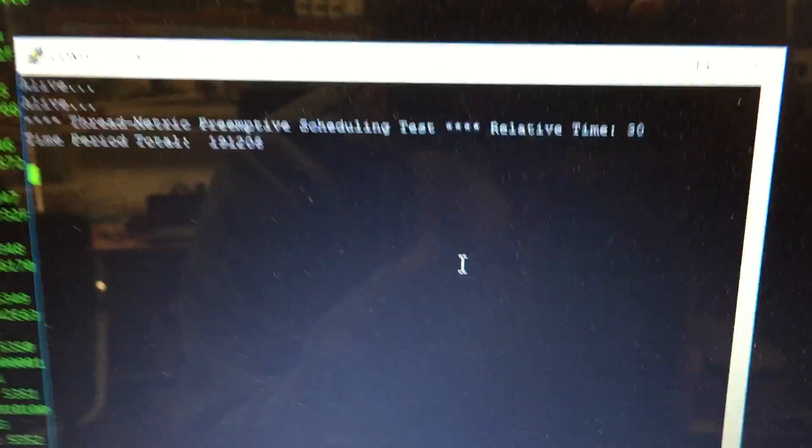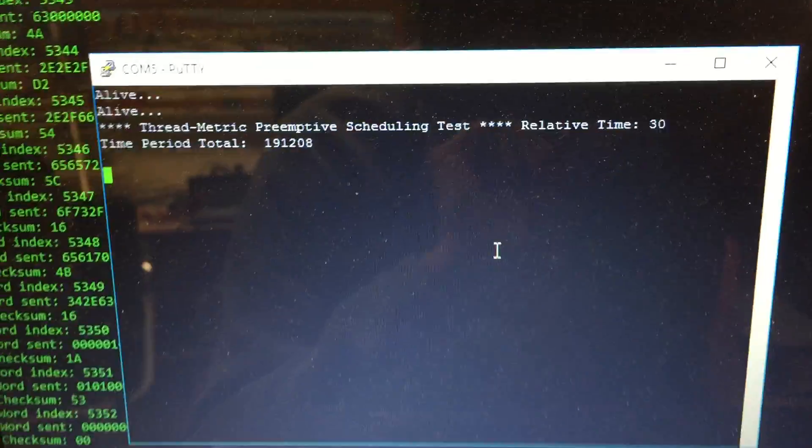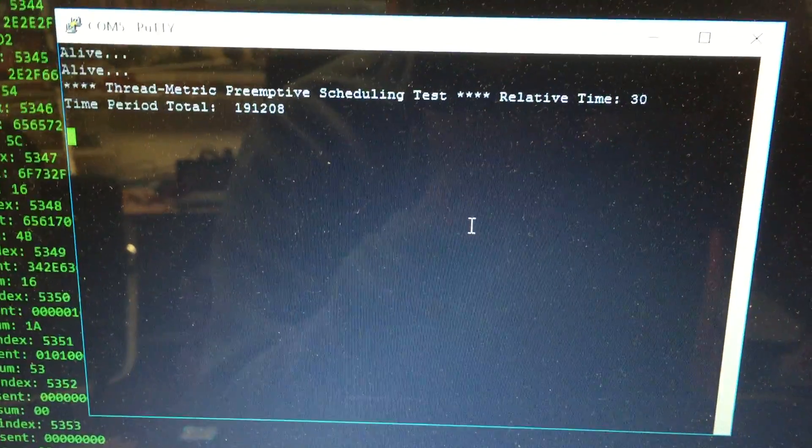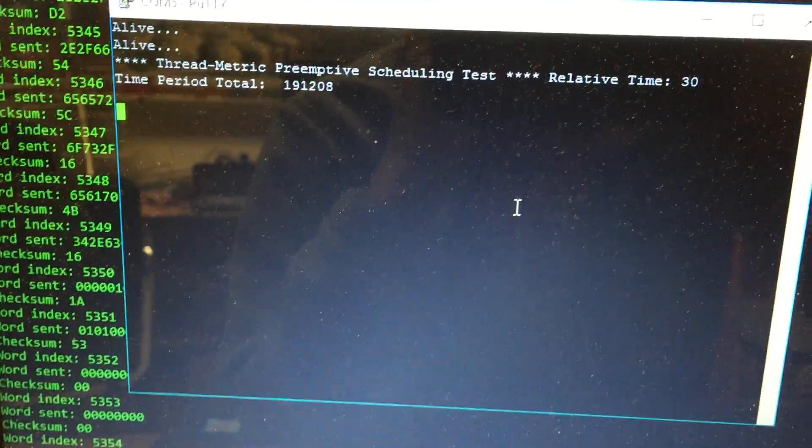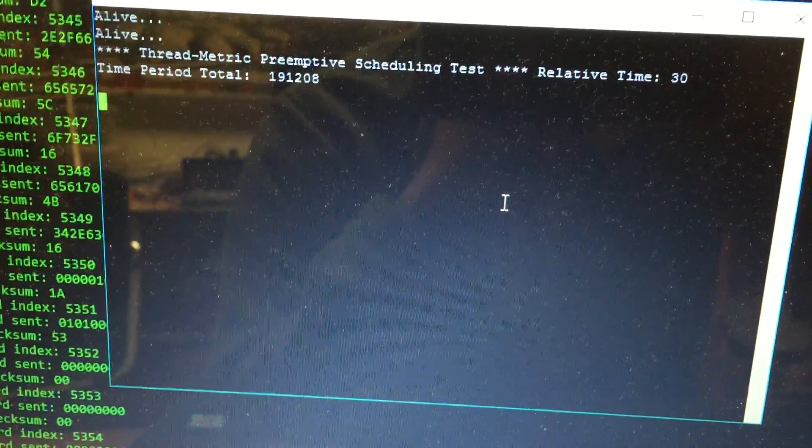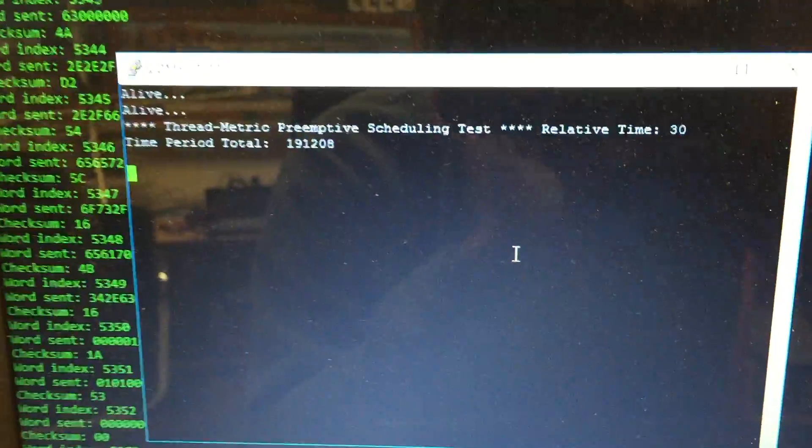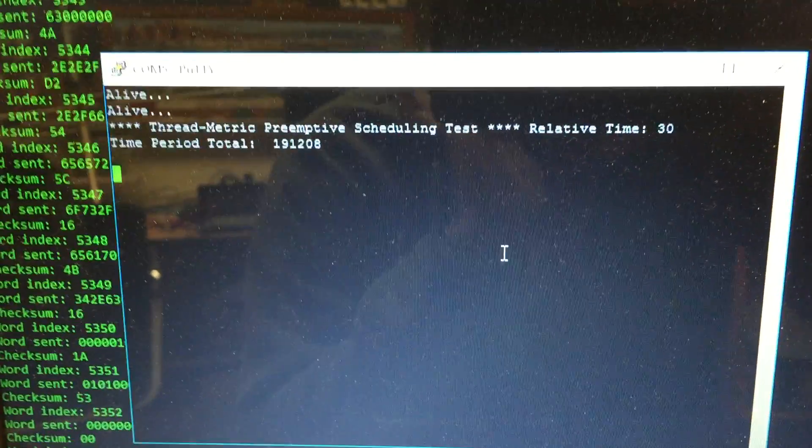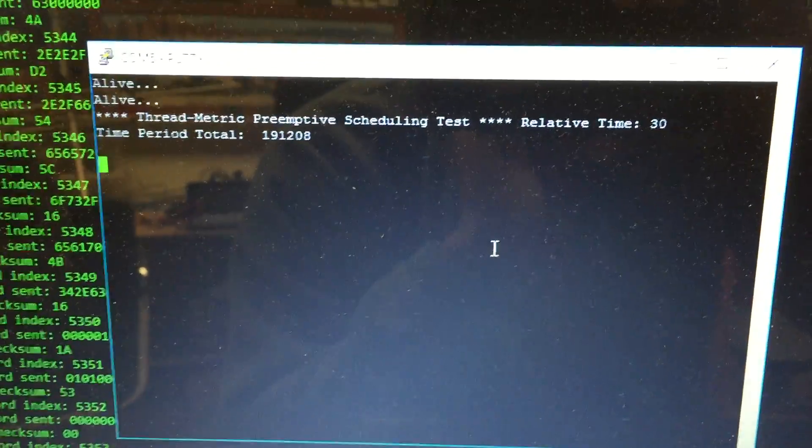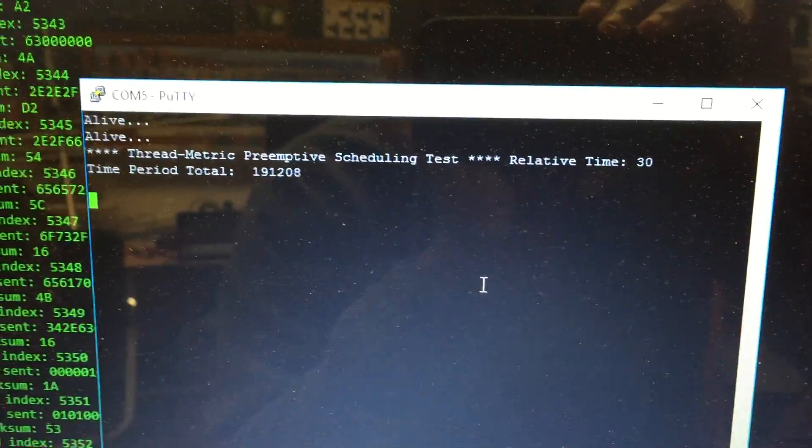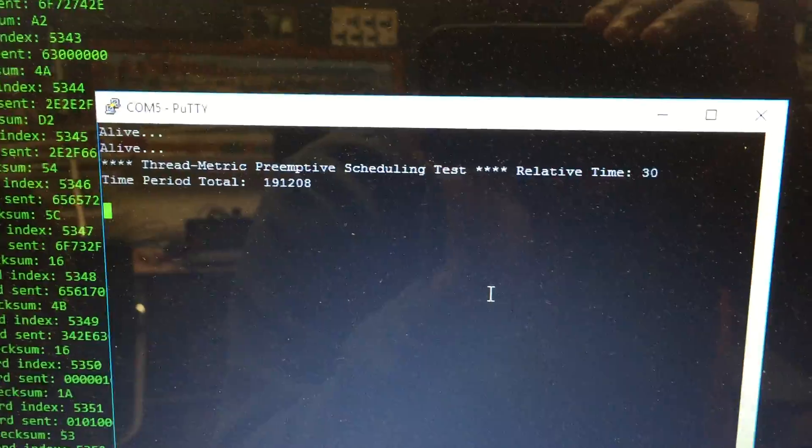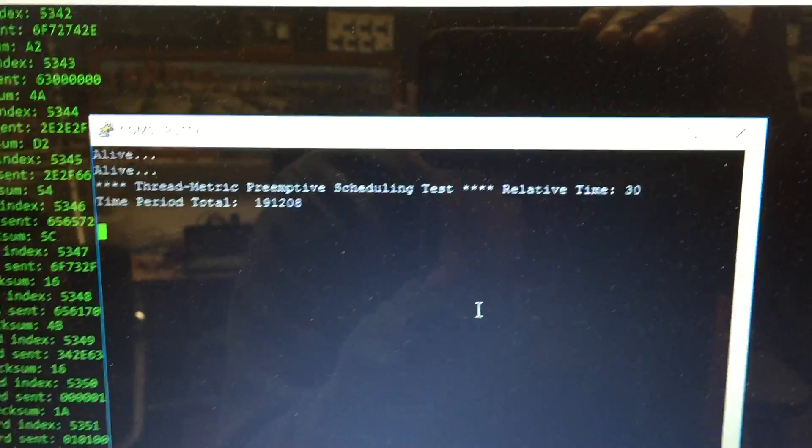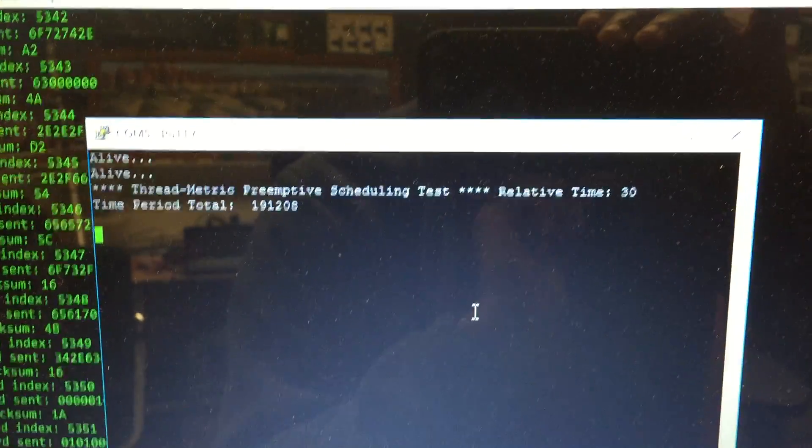So yeah, the information that you're seeing here is all coming from the VC707 and essentially it's printing a number of times it can complete an operation within 30 seconds. And that operation has to do with the Threadmetric port for their pre-emptive scheduling test.